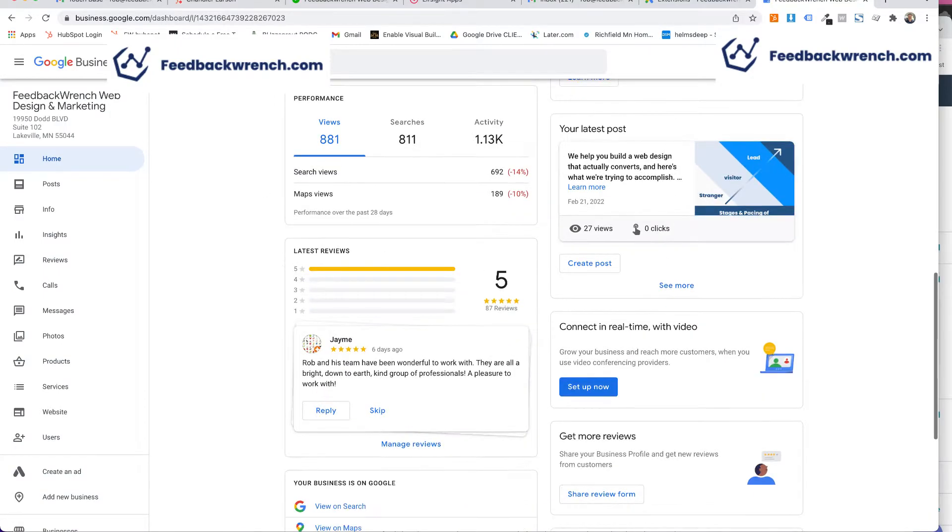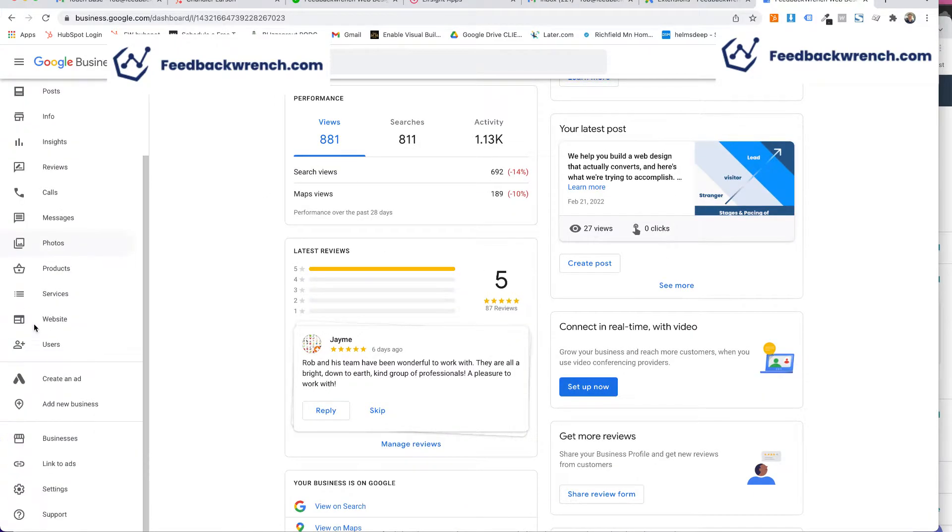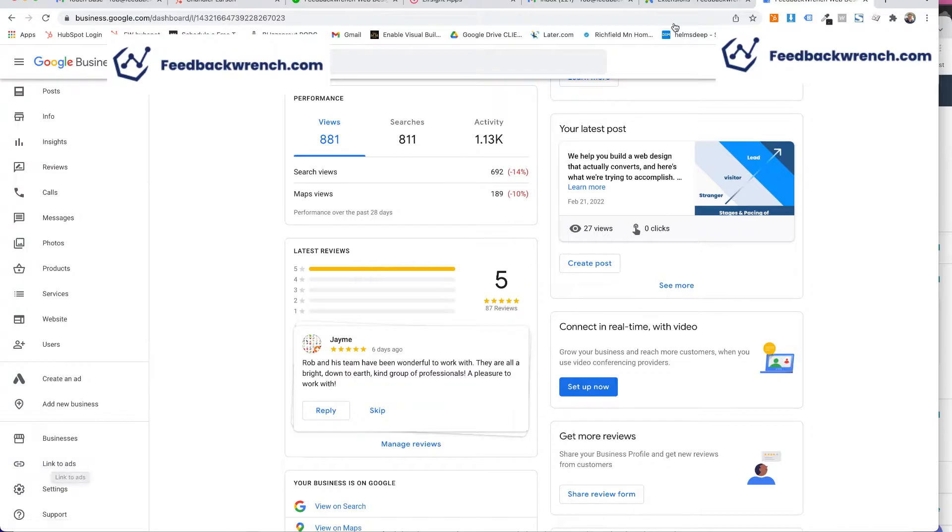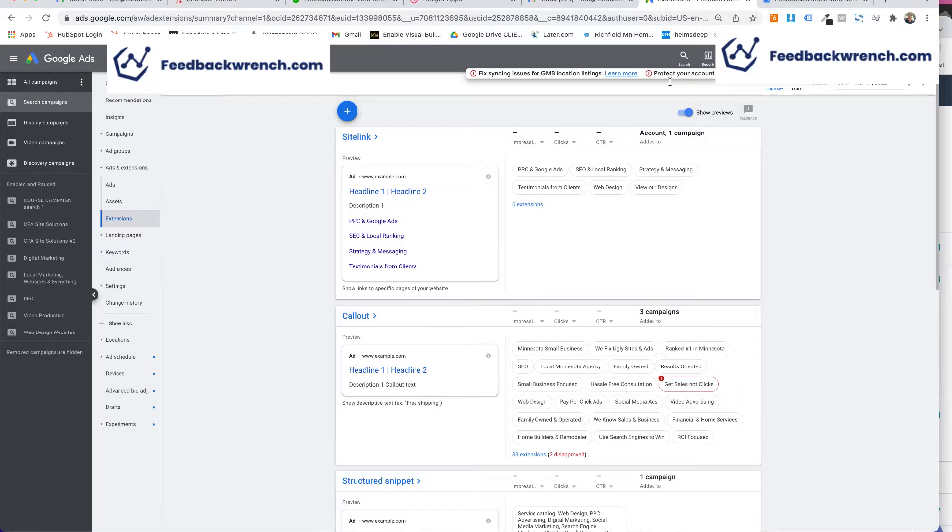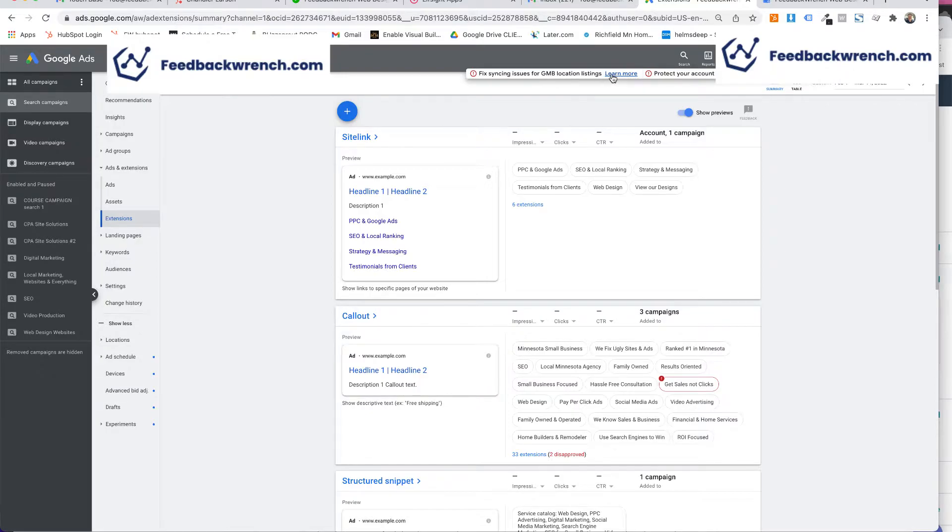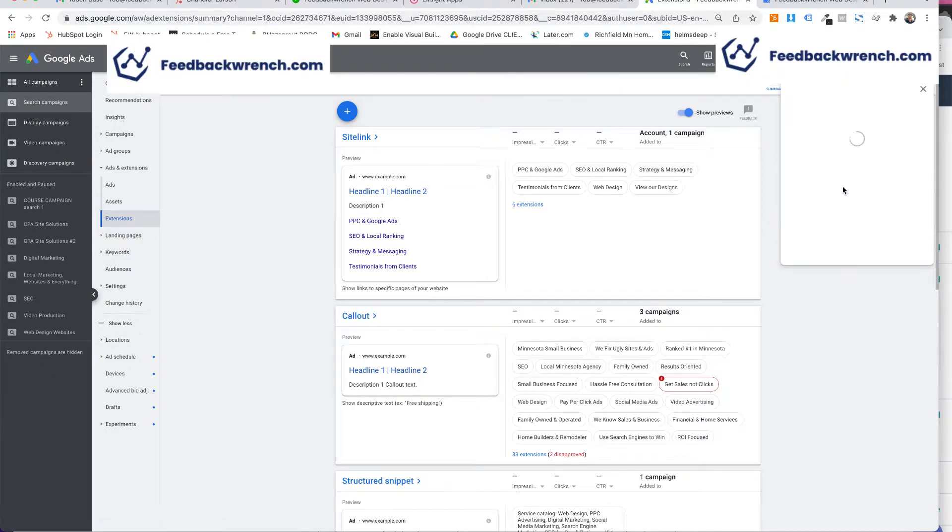And there's a thing down here that you can go to called link to ads. So if you're having trouble and it won't sync in Google Ads, what will happen is you have a pop-up here and it'll say GMB fix syncing issues for GMB location.